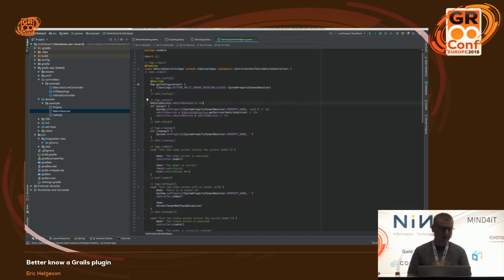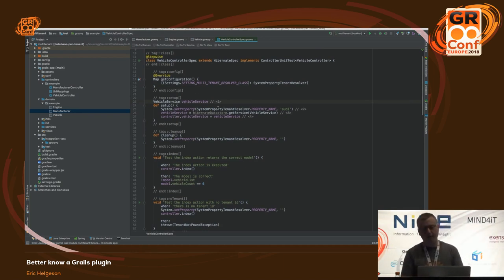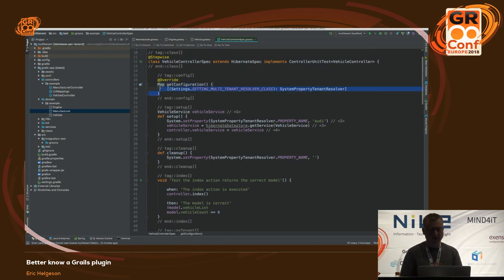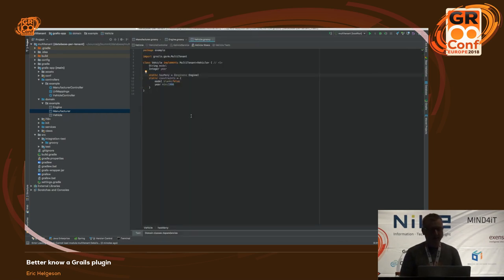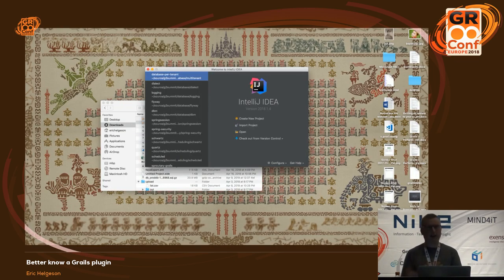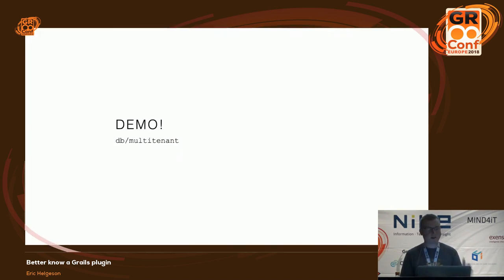There's some additional configuration needed when testing multi-tenancy — you need an integration test or Hibernate spec because you need a real data source. There's also a way to configure the Hibernate spec with a different property resolver. Once you get the concepts, the guides will help you iterate quickly on multi-tenant solutions.